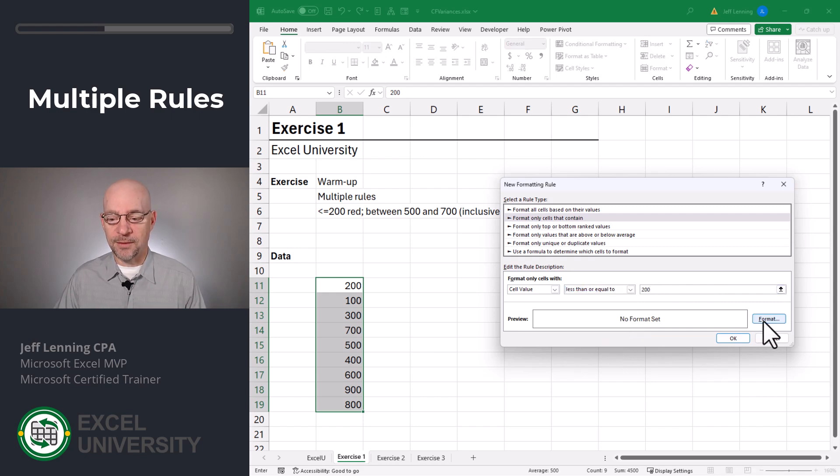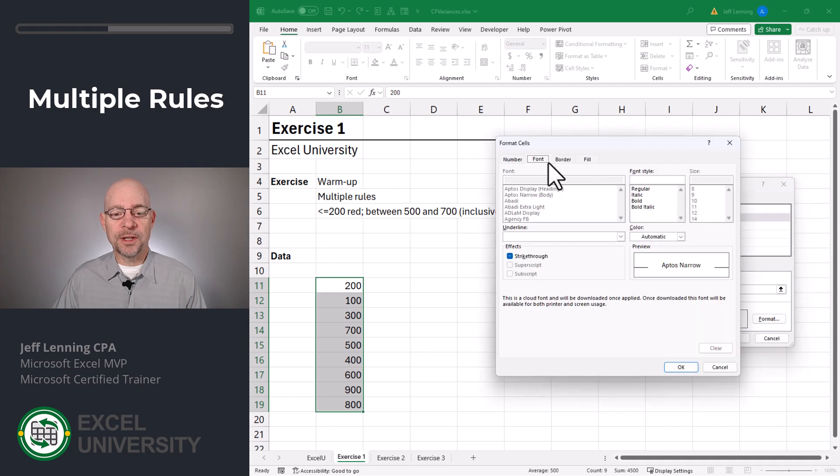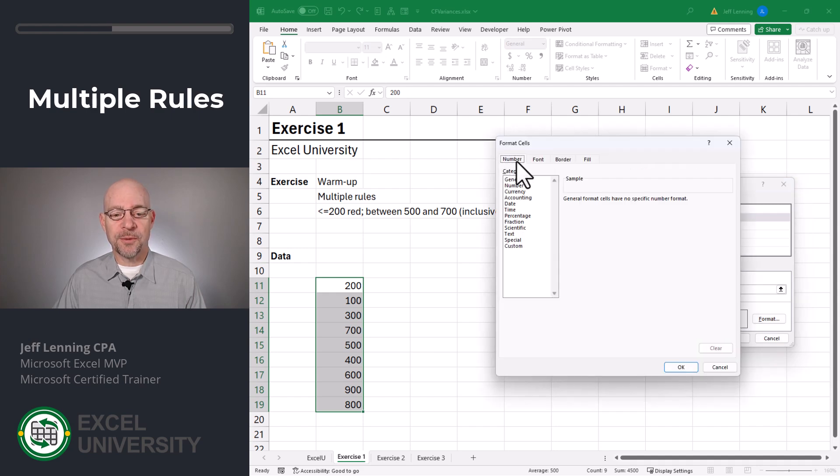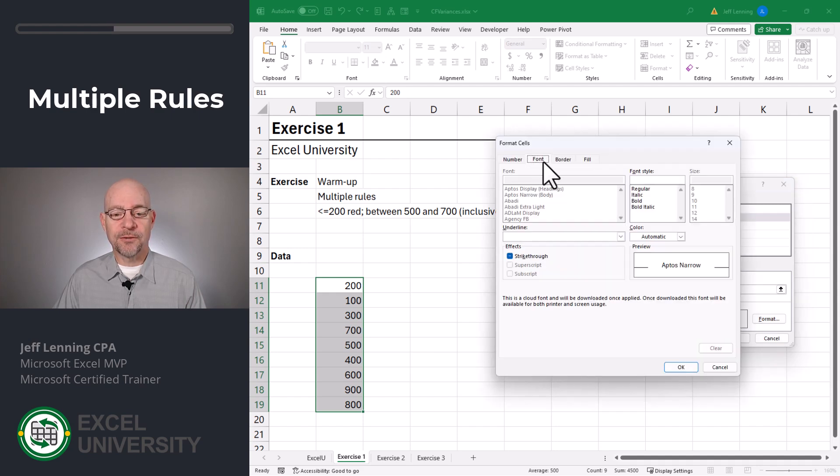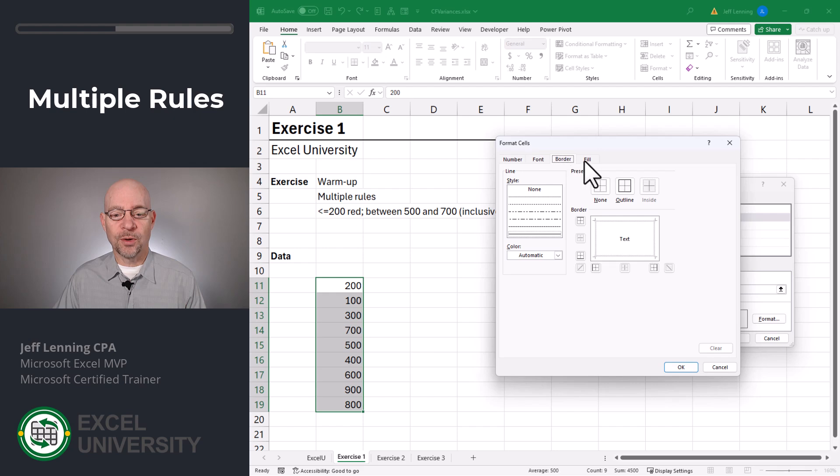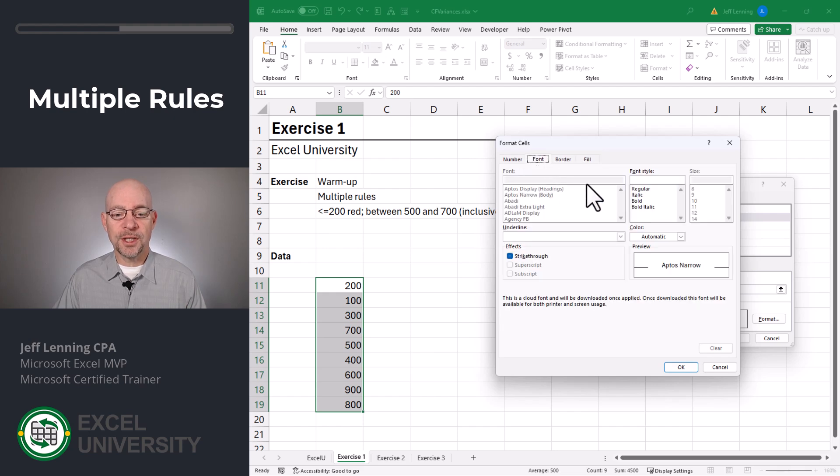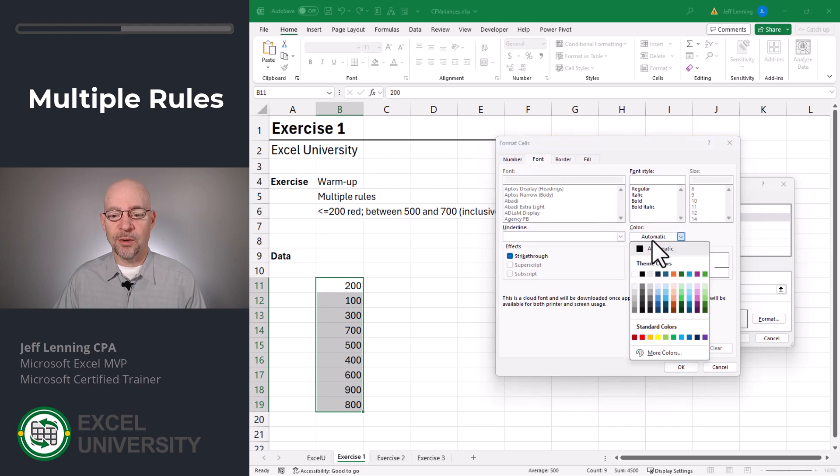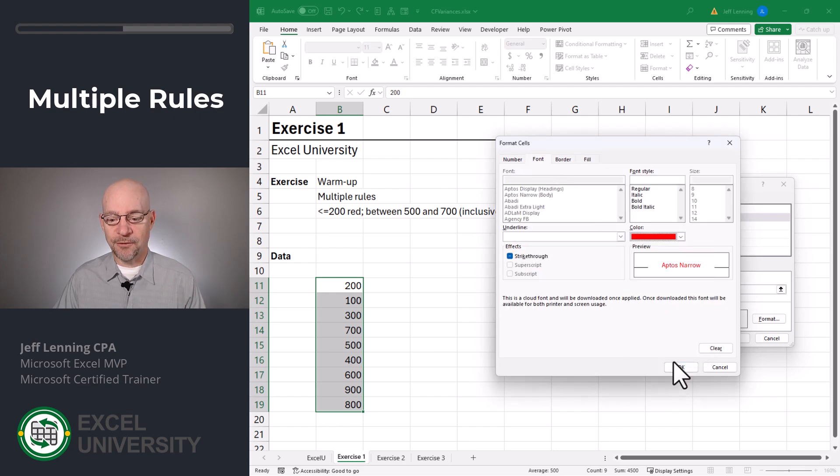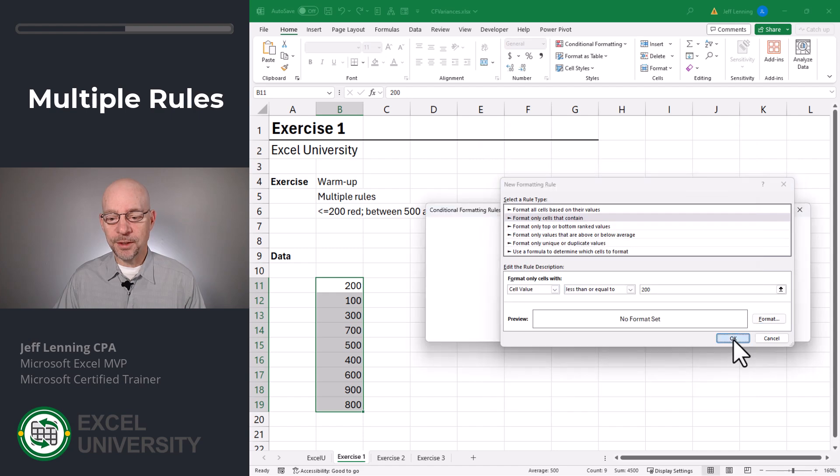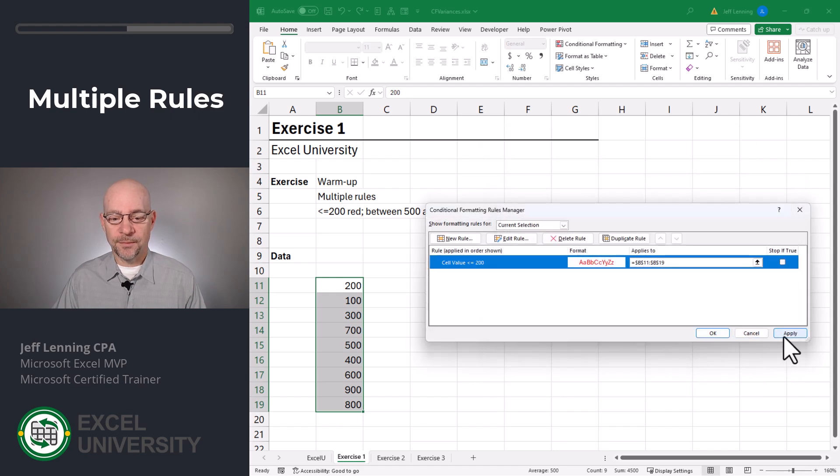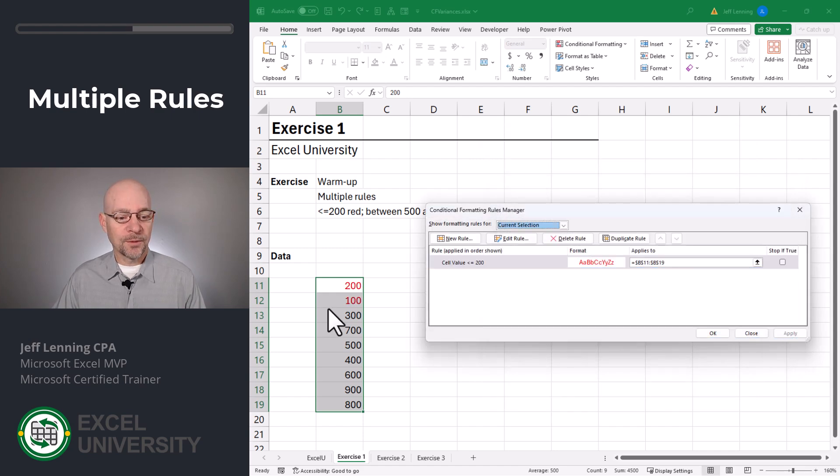Here we're going to say if the cell value is less than or equal to 200, we want to apply a red format. So we click Format. And here we can choose a lot of different options from Numbers, Fonts, Borders, and Fills. We're just going to keep it simple and go with a red font. Click OK, OK. And to see the results, we're going to click Apply. So far so good.